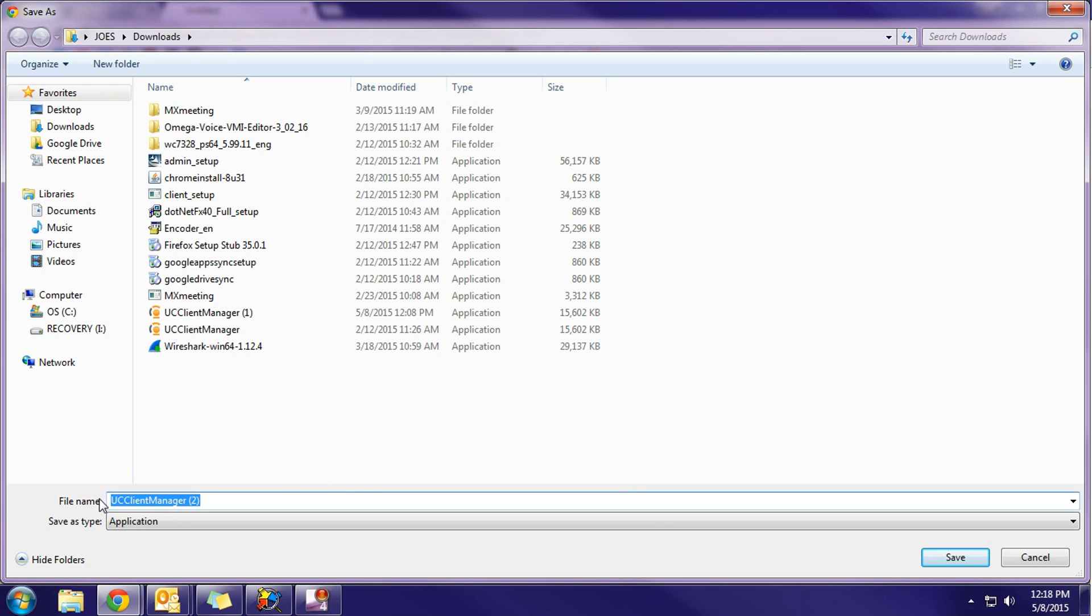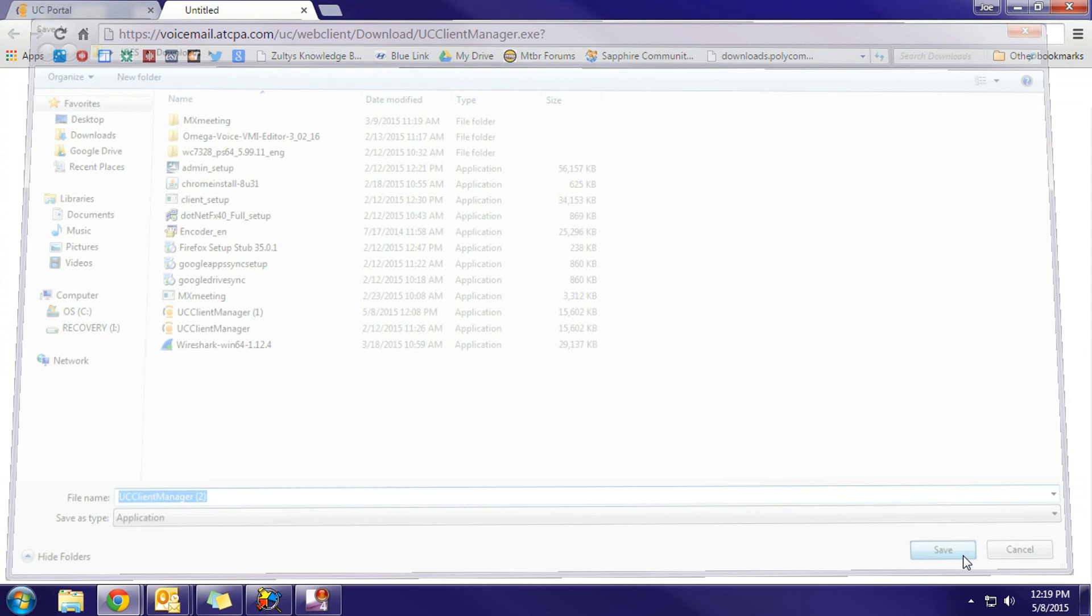You'll notice that the file name is UC Client Manager and not iLink. UC Client Manager is the older name of the iLink Pro software, but rest assured you are downloading the iLink Pro software. So choose your location and then go ahead and click save.